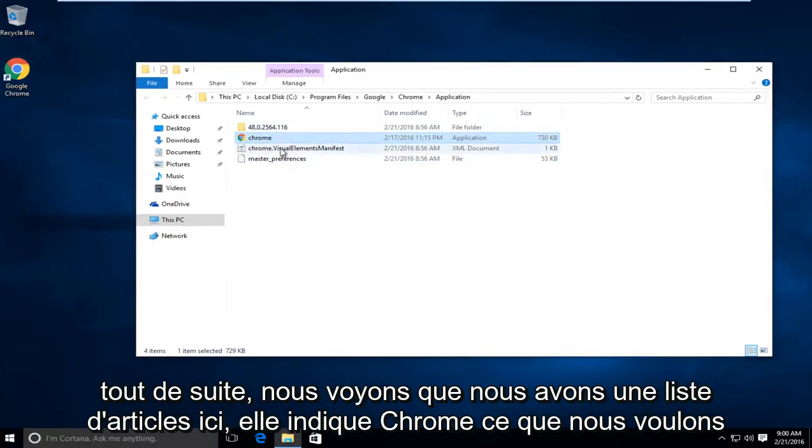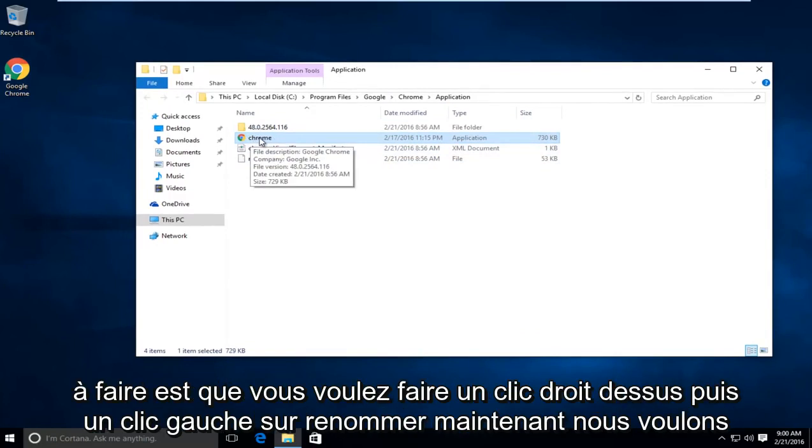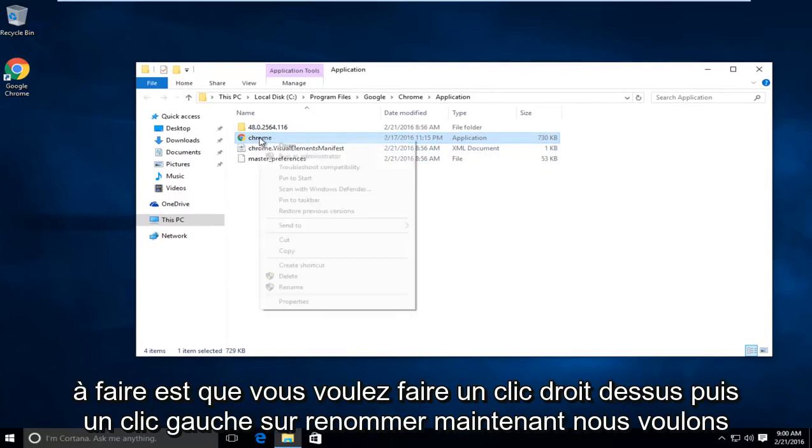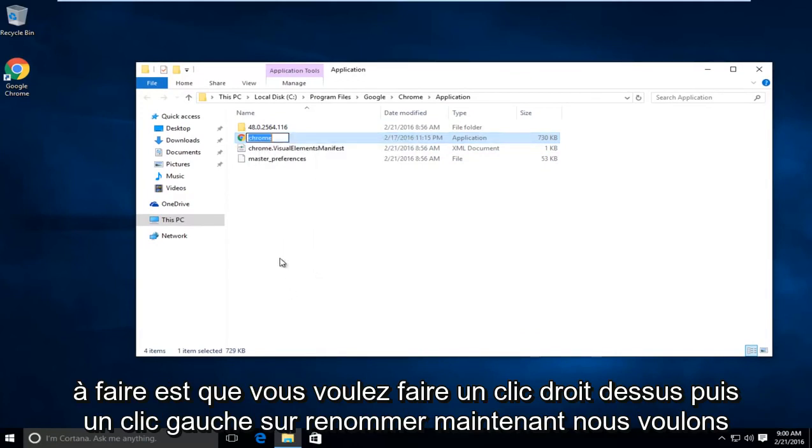So right away we see we have an item listing here that says Chrome. What we want to do is we want to right click on it. Then left click on rename.